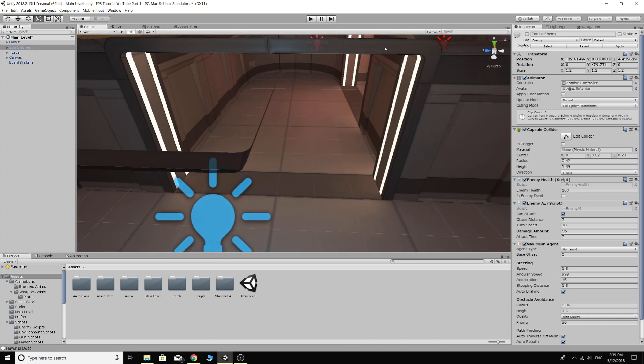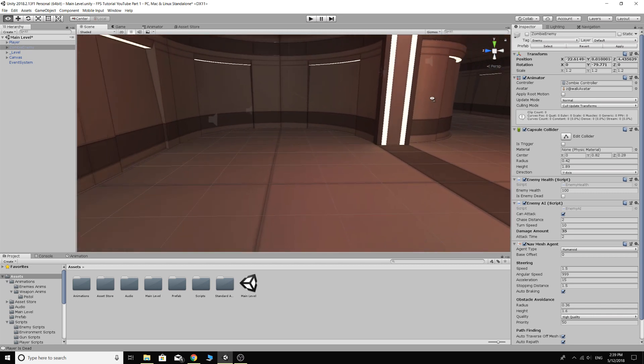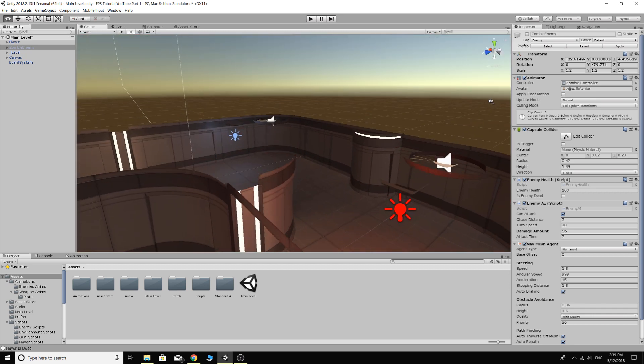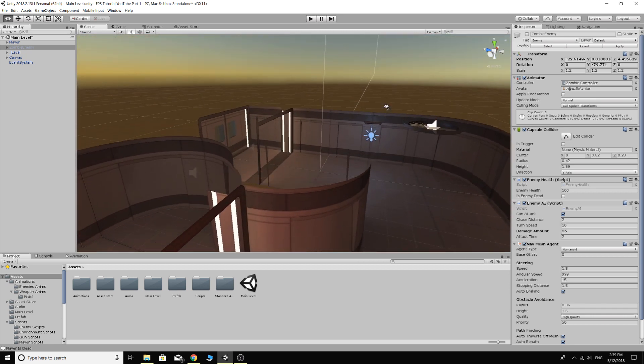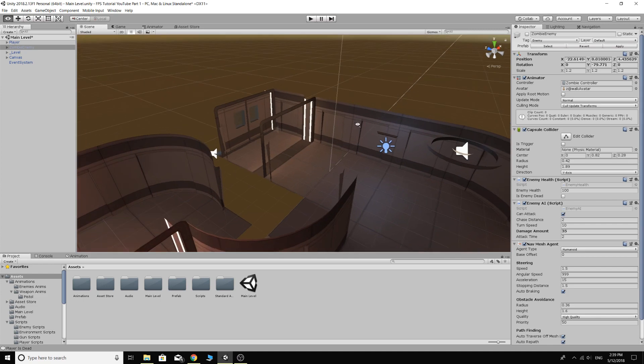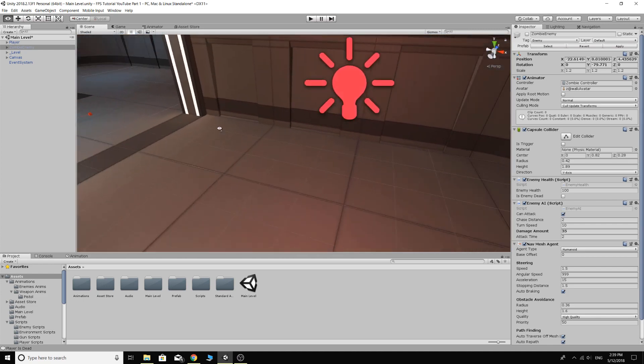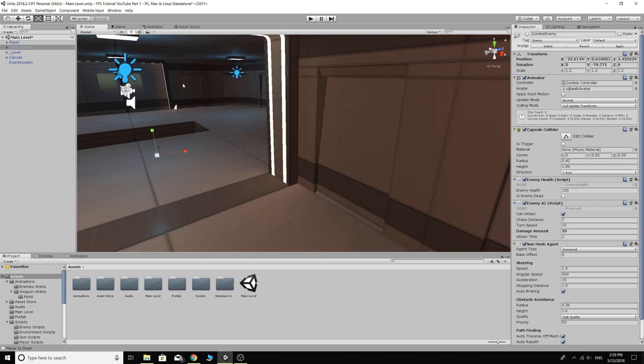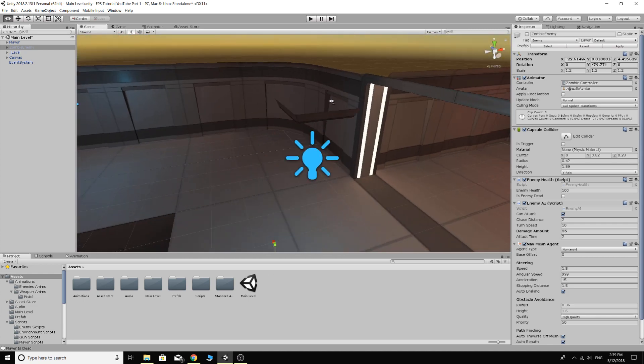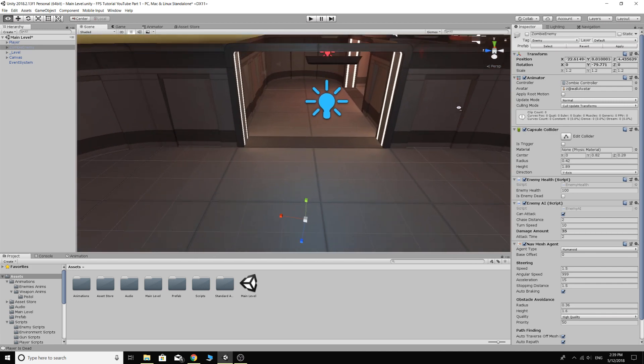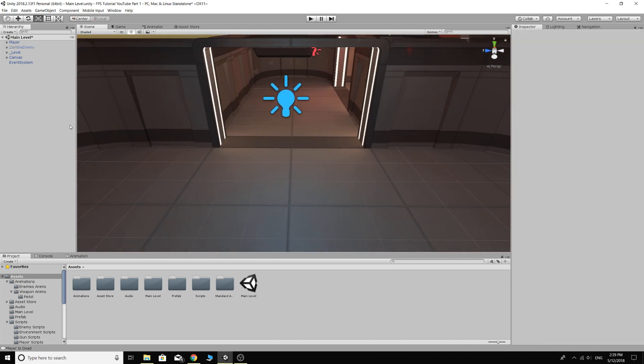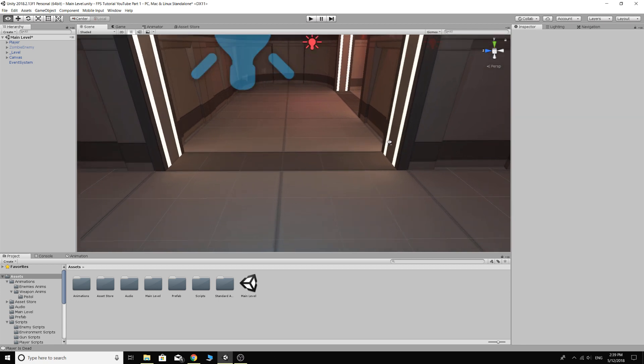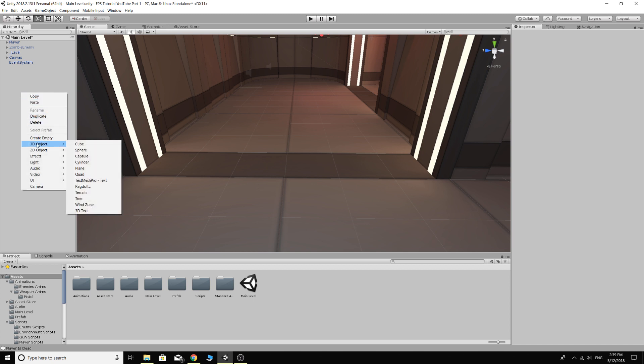We're going to make a trigger on this doorway. The player will walk through this doorway and then we'll probably have a few spawn points in here where the zombies will spawn, and that will be a good base for this system. So what we need to do first is we'll make a trigger. In your hierarchy make sure you're not clicked on anything and just go right click, 3D object, go cube.